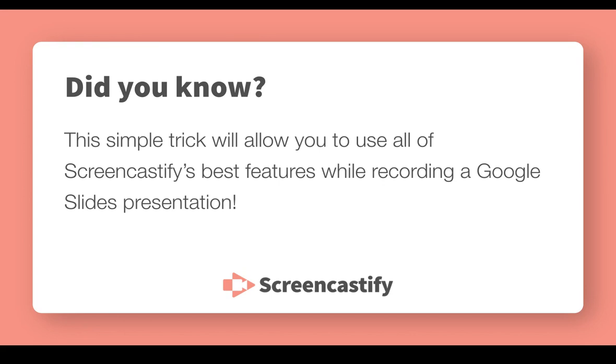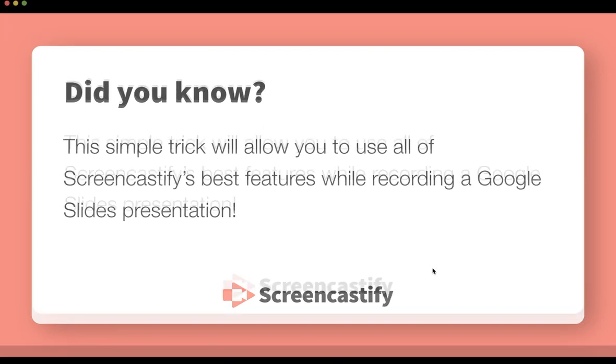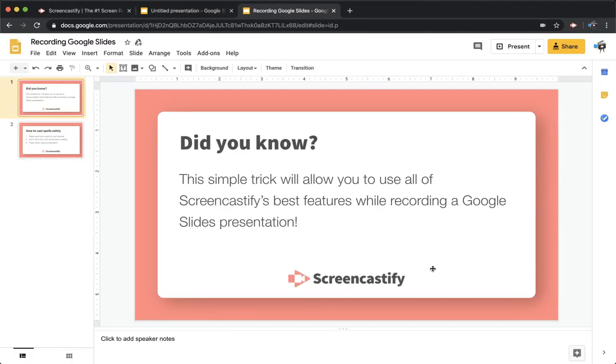Keep in mind, this works for Google Slides, but not for PowerPoint or Keynote. This is a Google Slides-specific trick. Let's get into it.